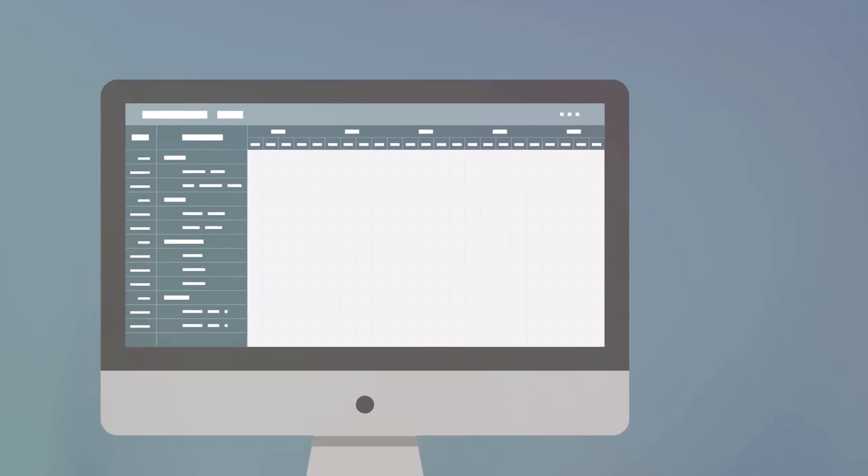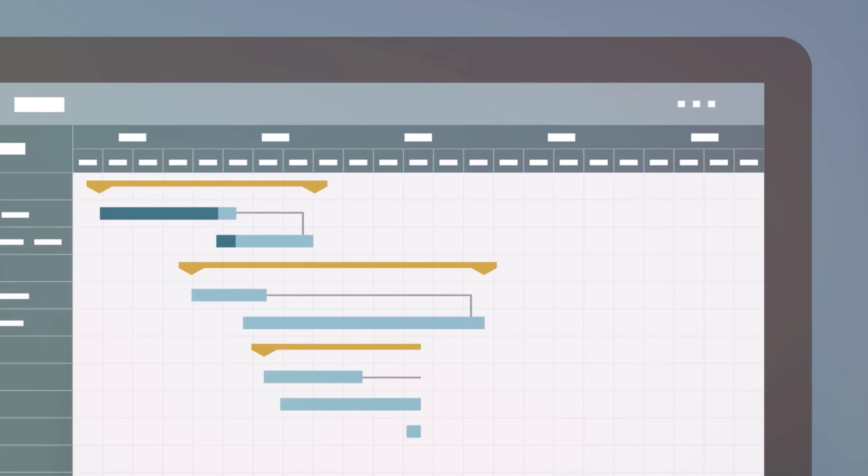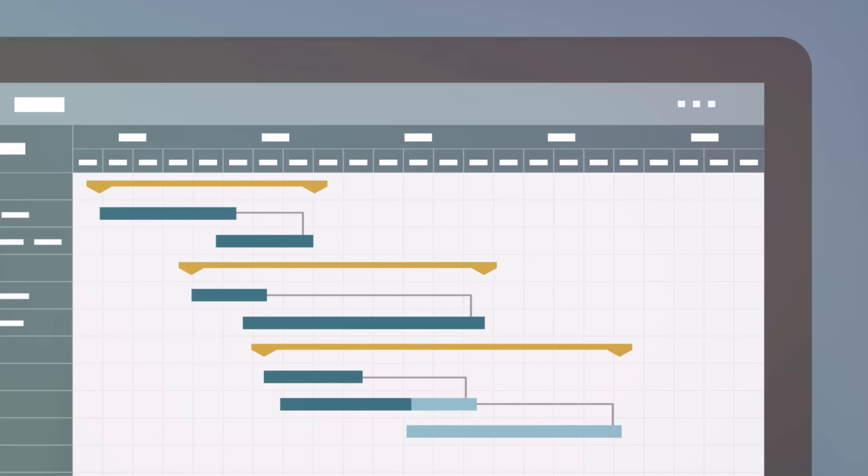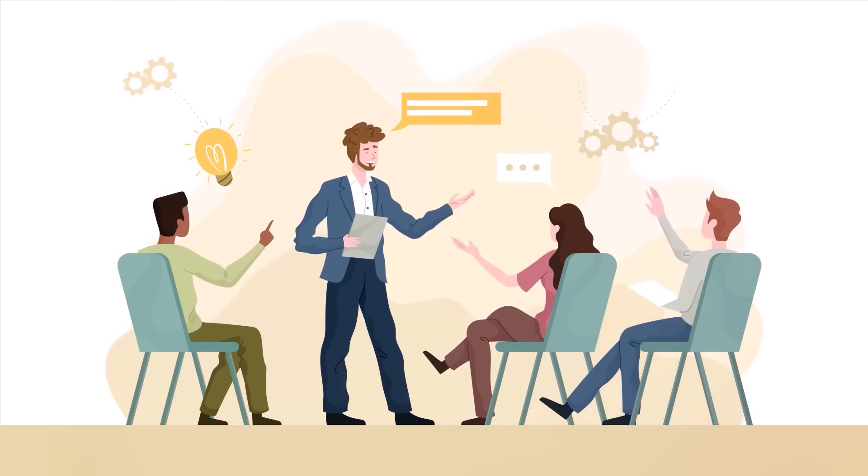For instance, consider a scenario where a project's status is about to be transitioned to completed. Without a validator, this transition could occur even if there are unresolved issues or untested components. But with a validator in place, it ensures that all related tasks have been successfully completed or a field on the issue screen is set before allowing the transition.